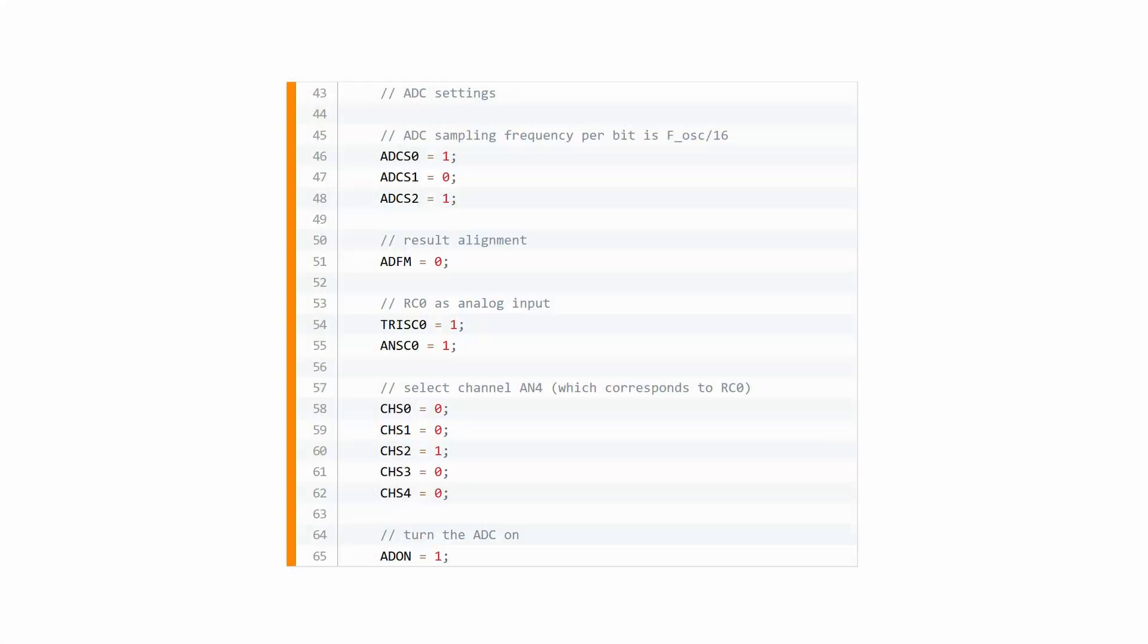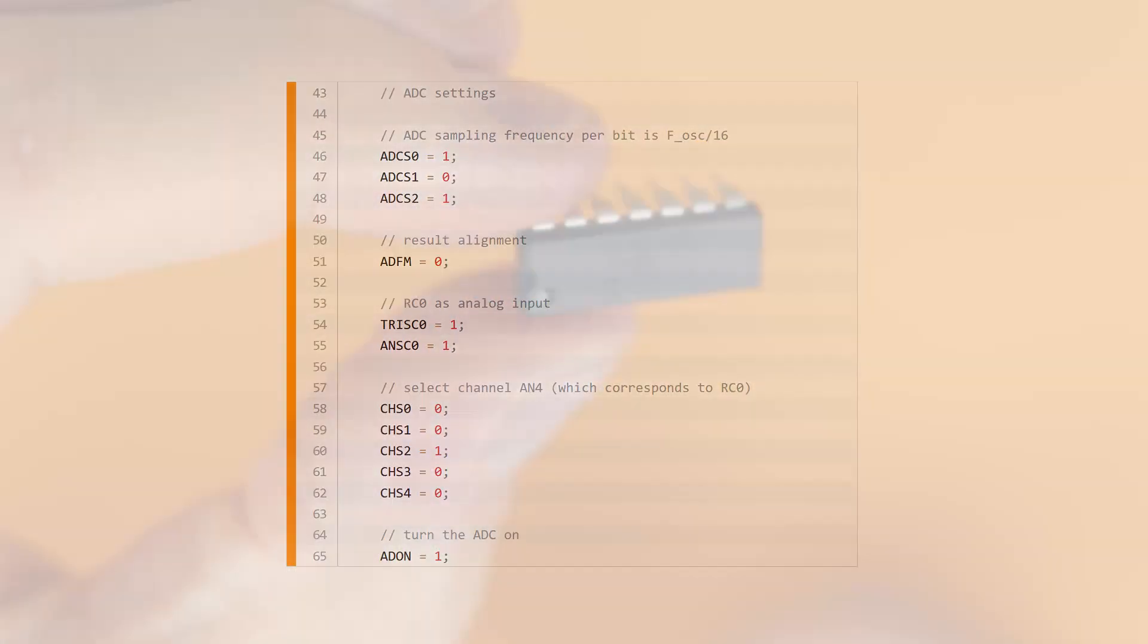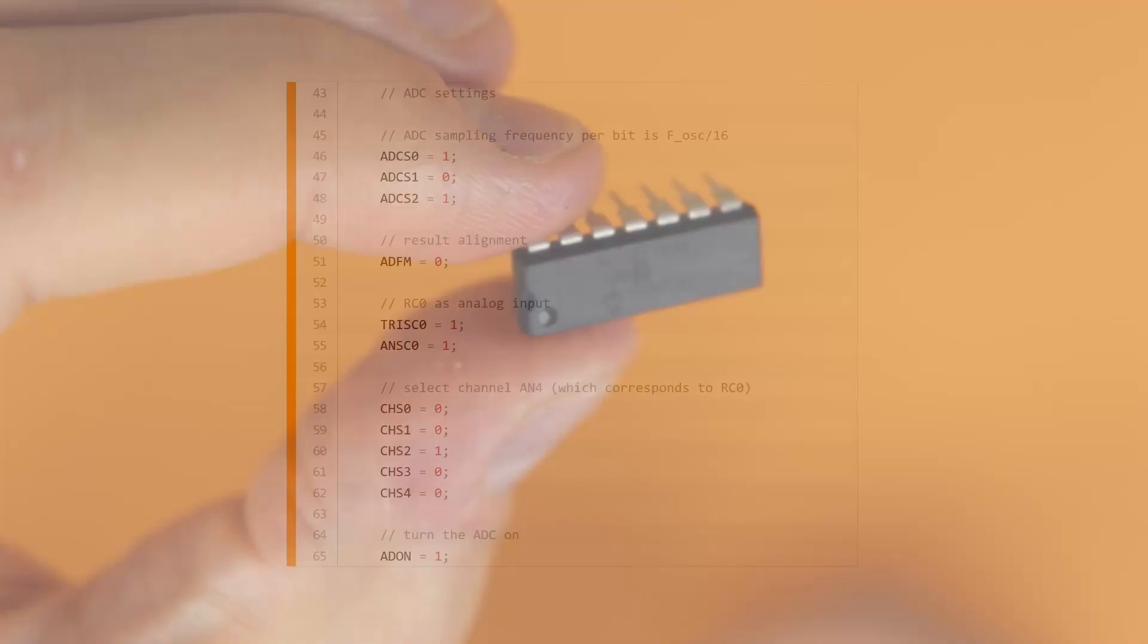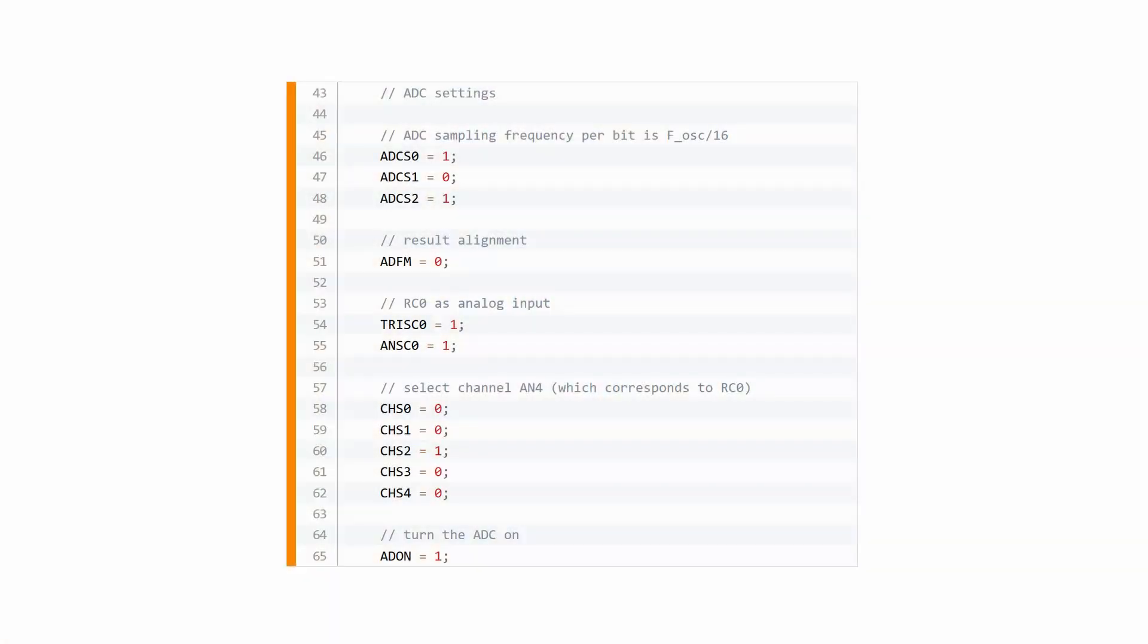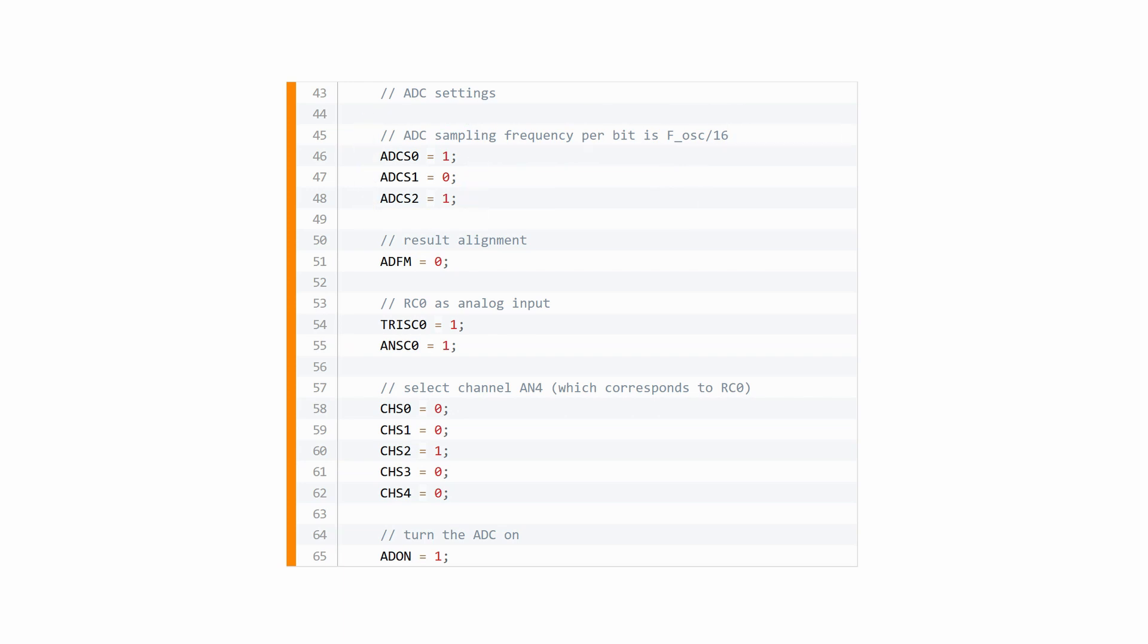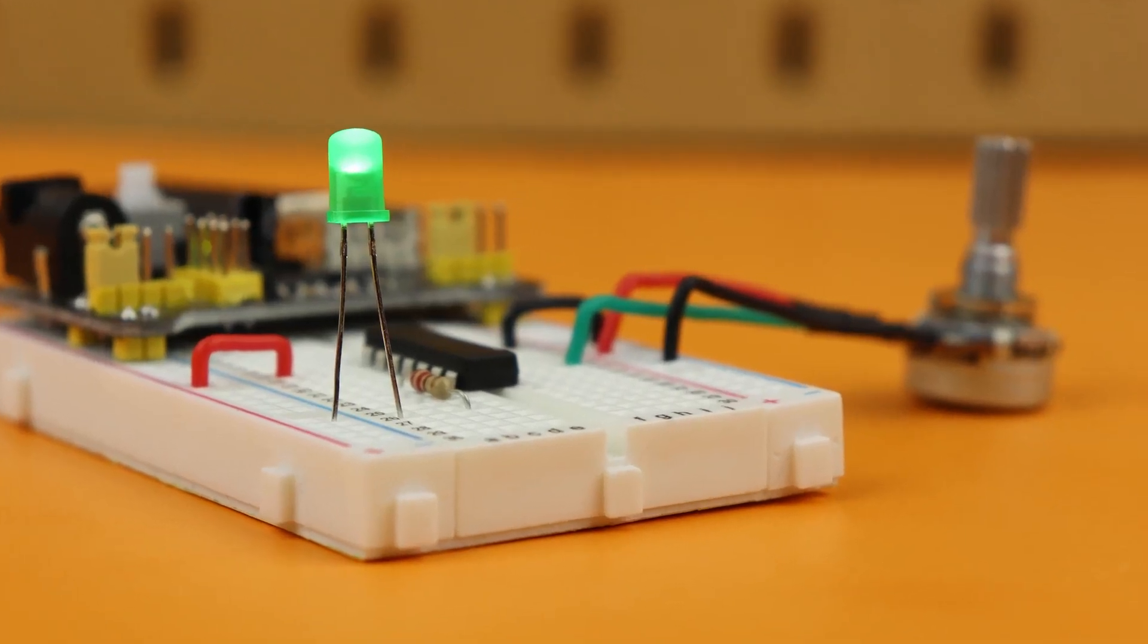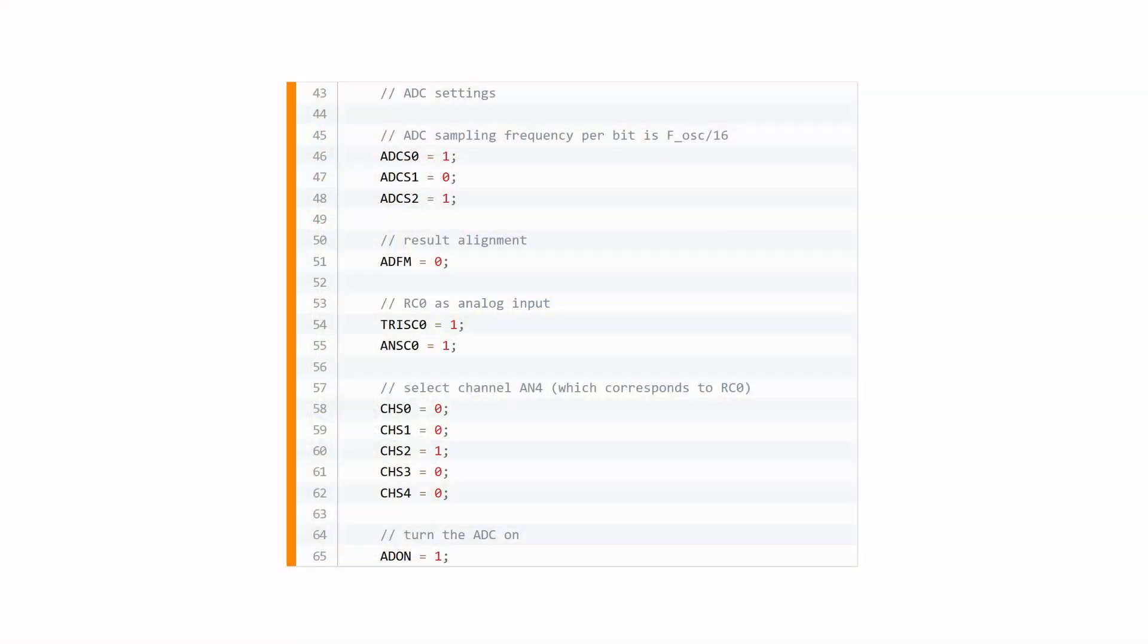This is how we set up the ADC module of the PIC16F1455. First we set the ADC conversion speed to rather slow. This increases the accuracy and our application doesn't need a fast conversion. Since we are not recording any fast signals, we just read out a potentiometer. Then we need to tell the ADC where to store the 10 bits of the ADC value.